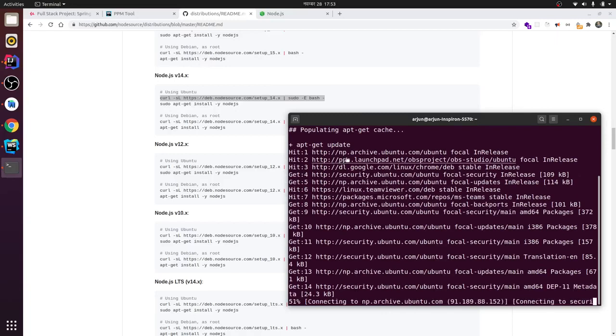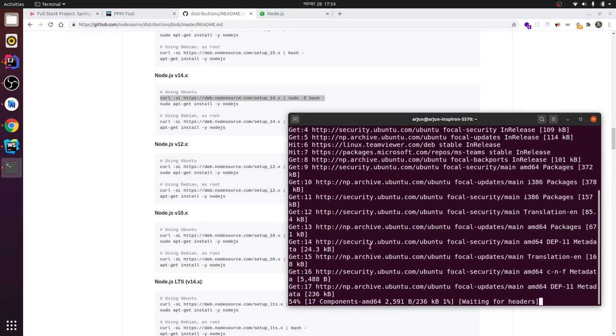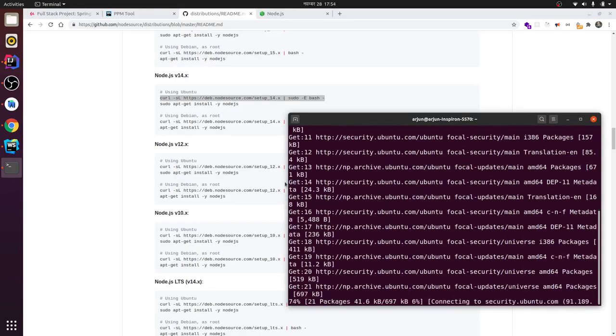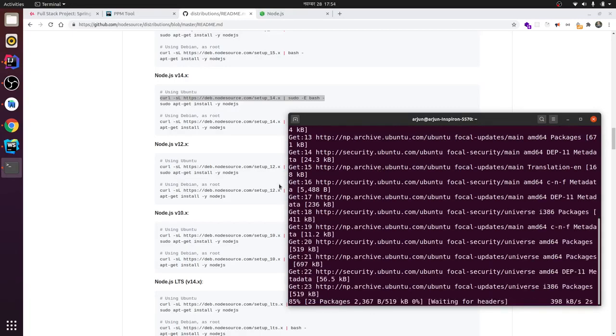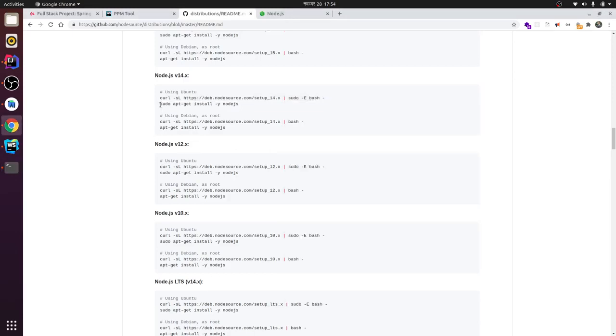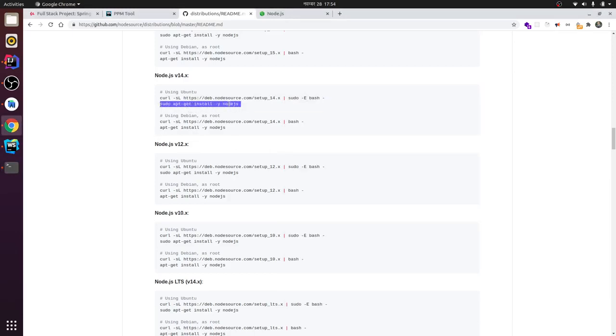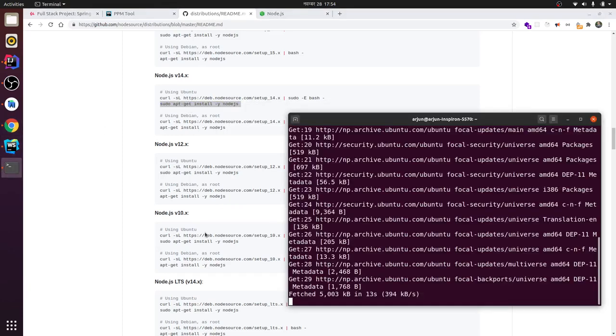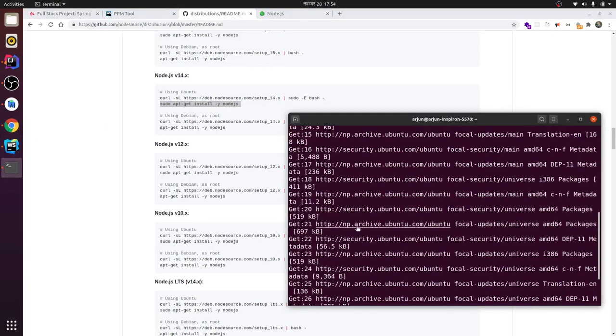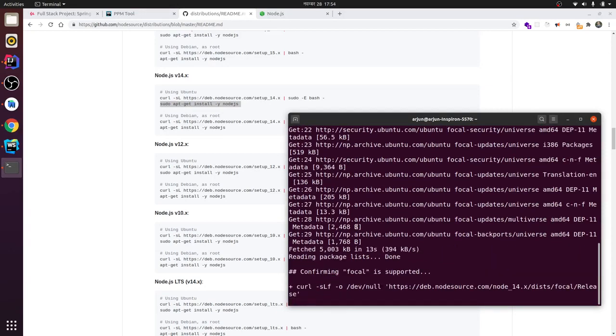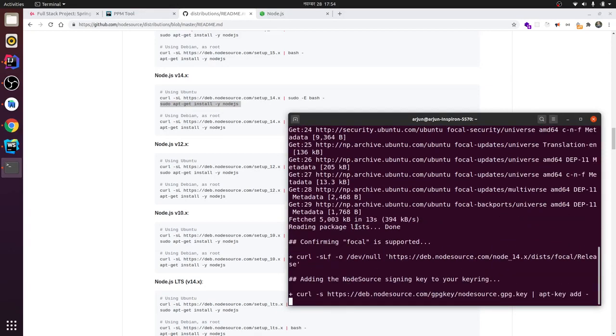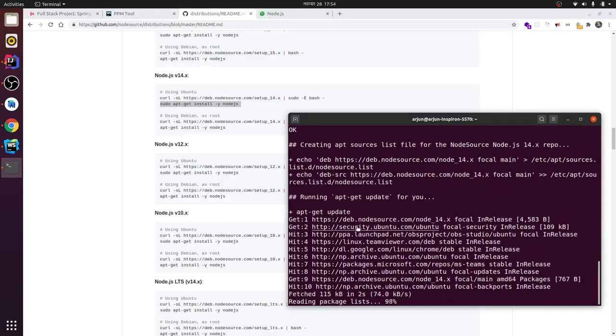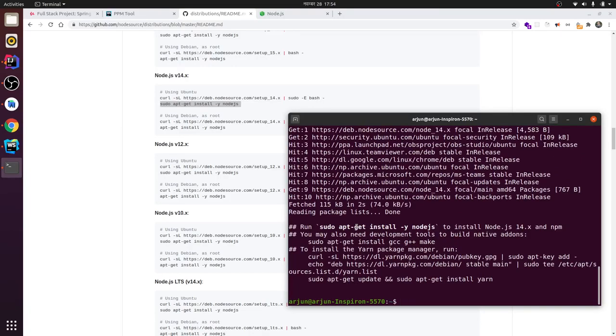the system and install the Node.js packages. Let me copy this one as well. Let me wait for this to finish first - it will take some time. Okay, now